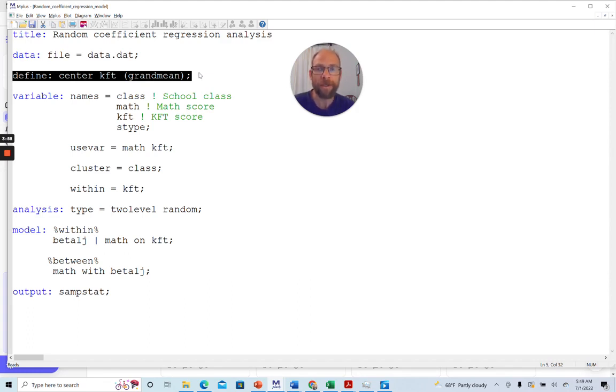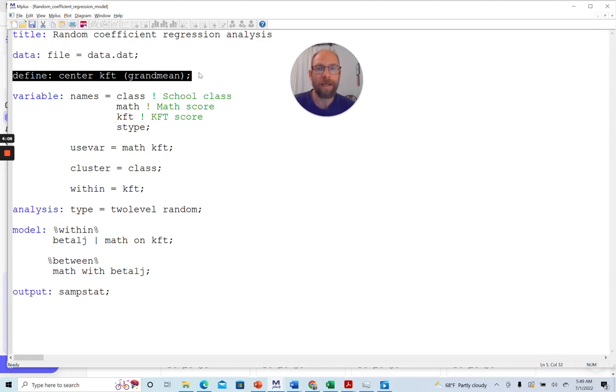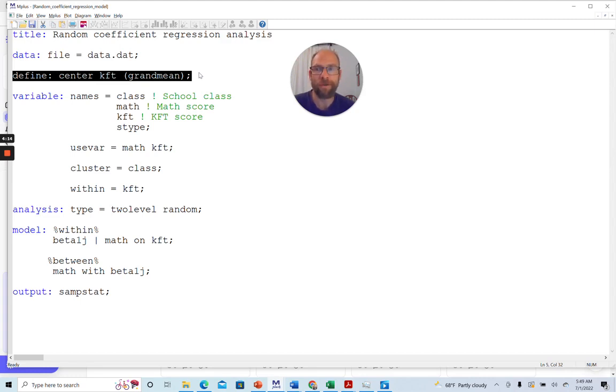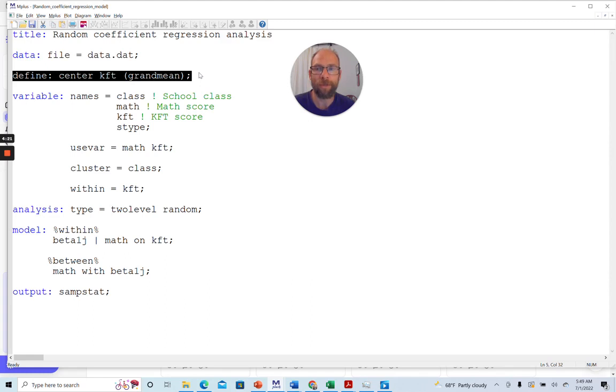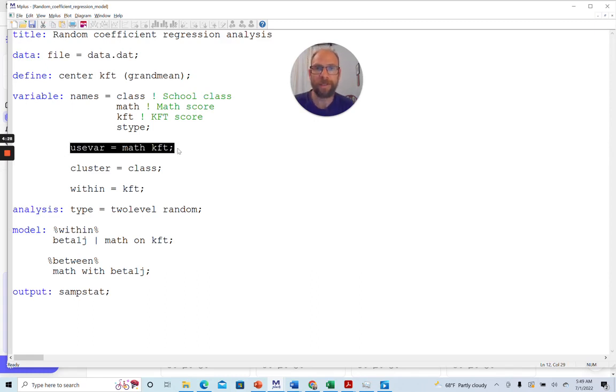Another option is group mean centering. Now, in this video, I'm not going to go into the details of what kind of centering you should use in which cases, but I'll make a separate video on that topic in the future. So in this case, I used grand mean centering. If you wanted to use group mean centering, so centering around the school class means, then you would just simply choose the option group mean instead of grand mean.